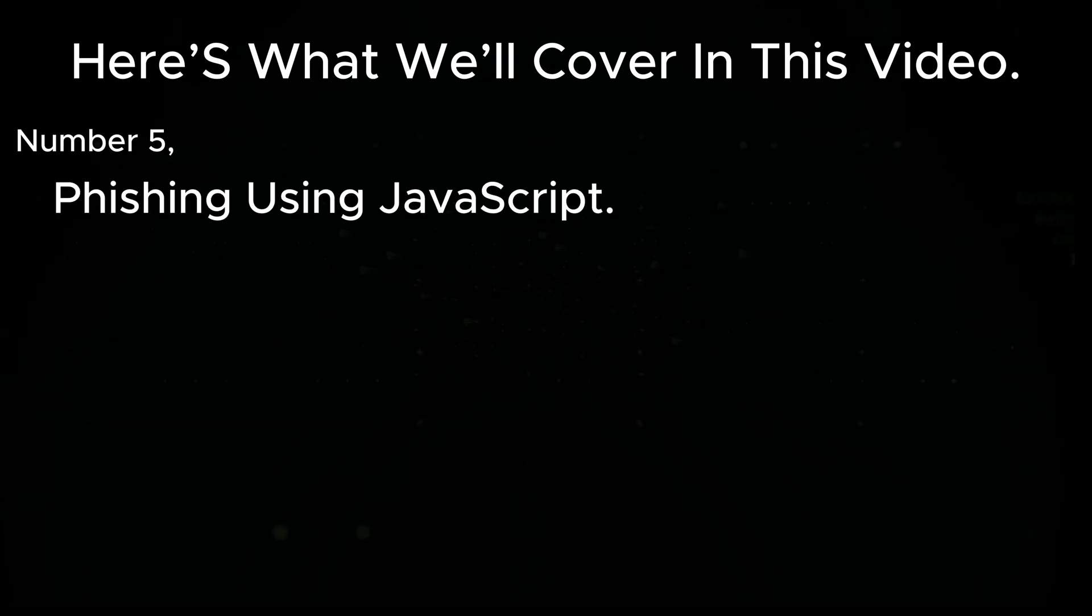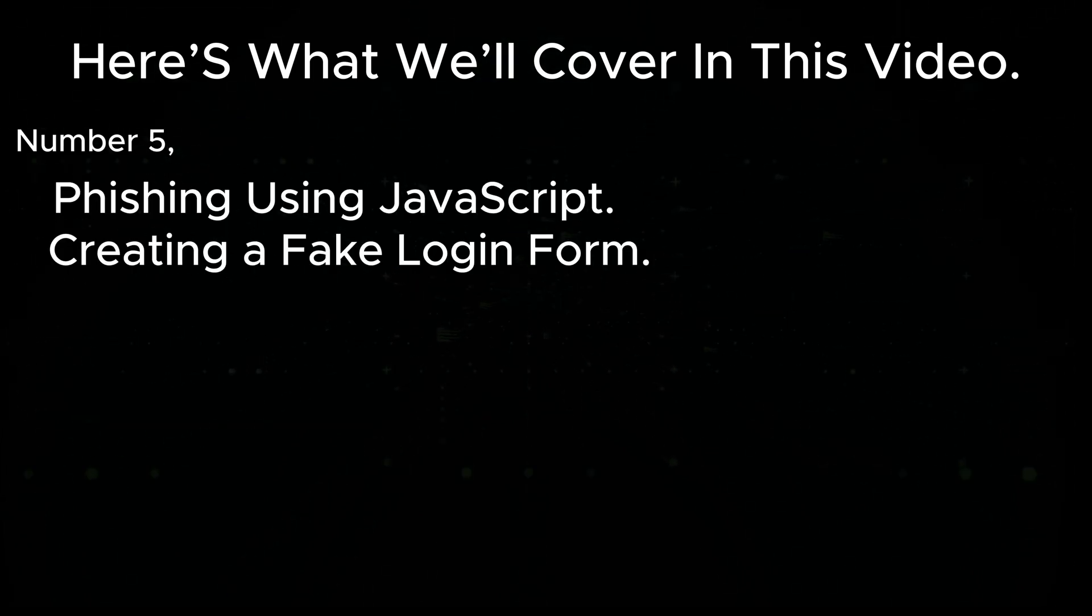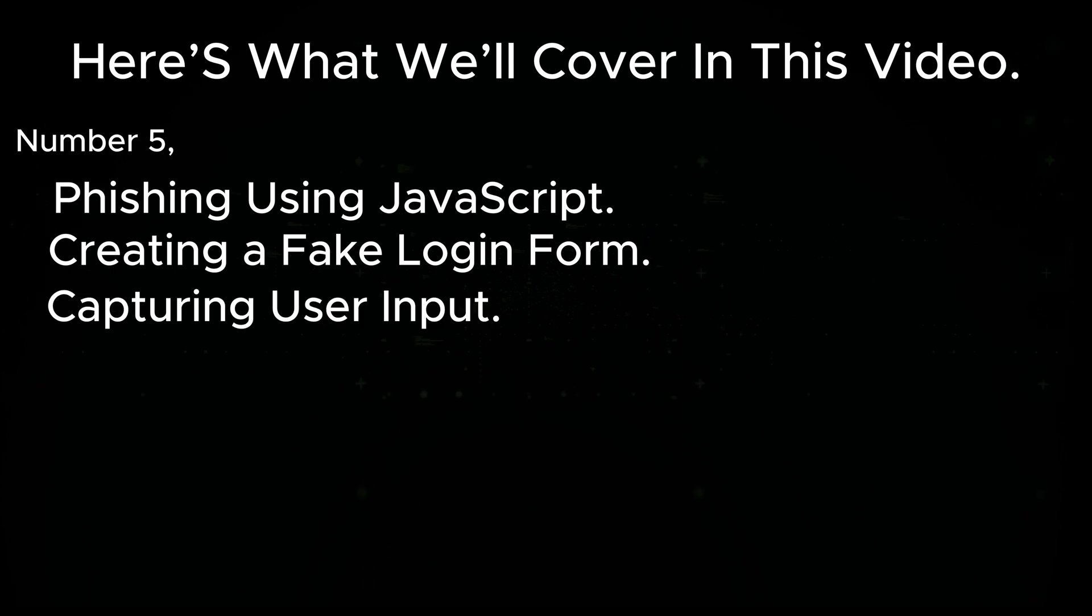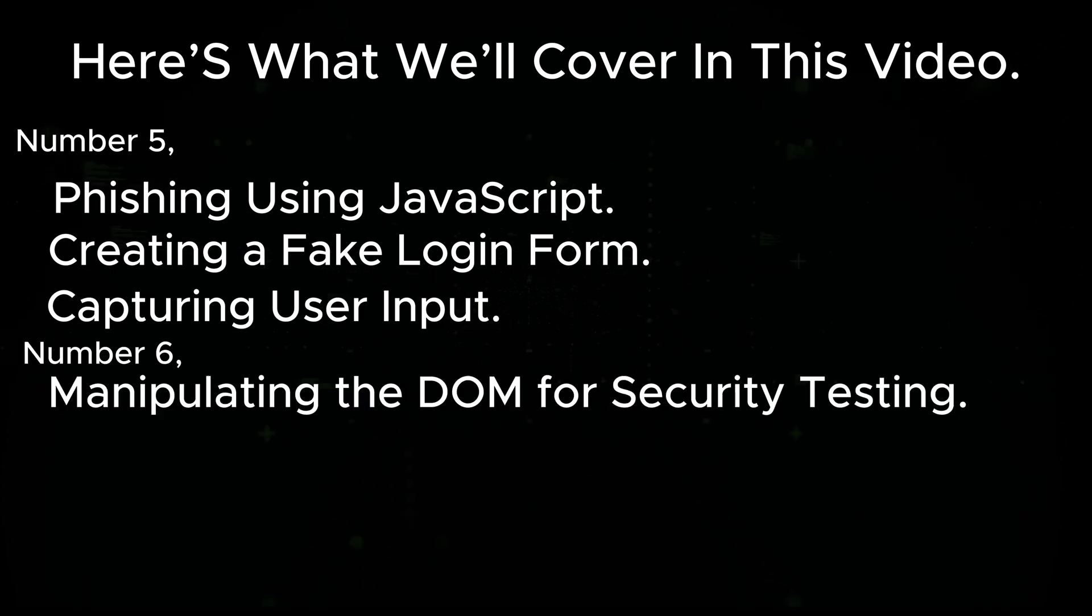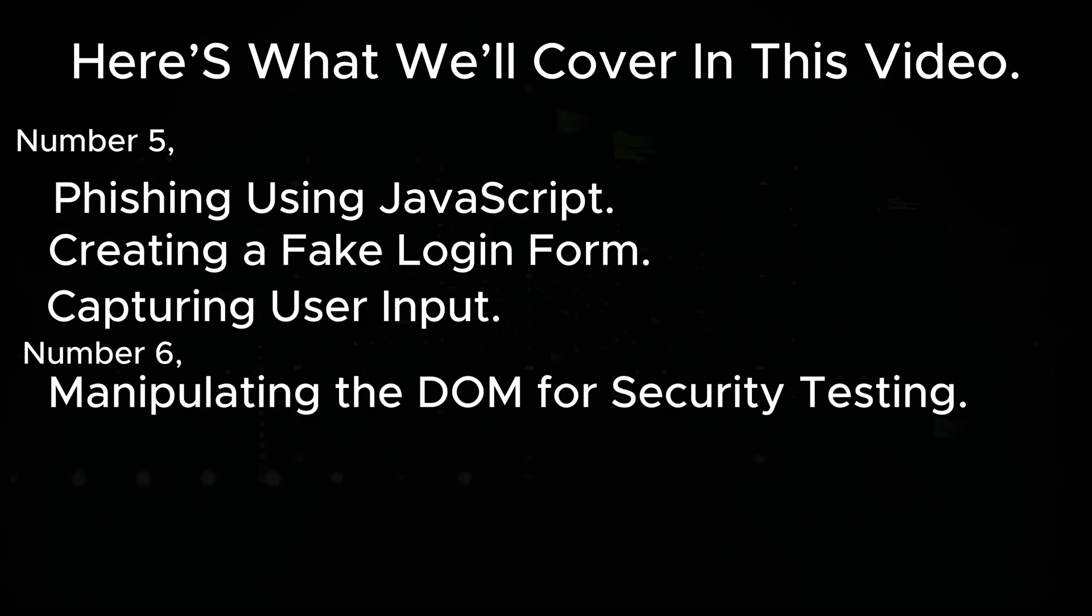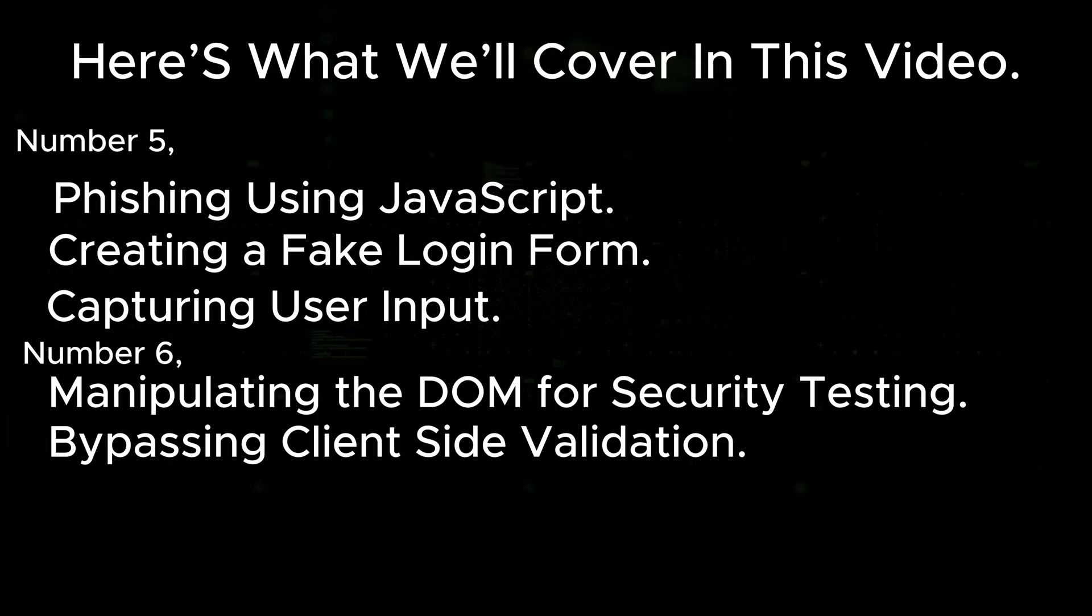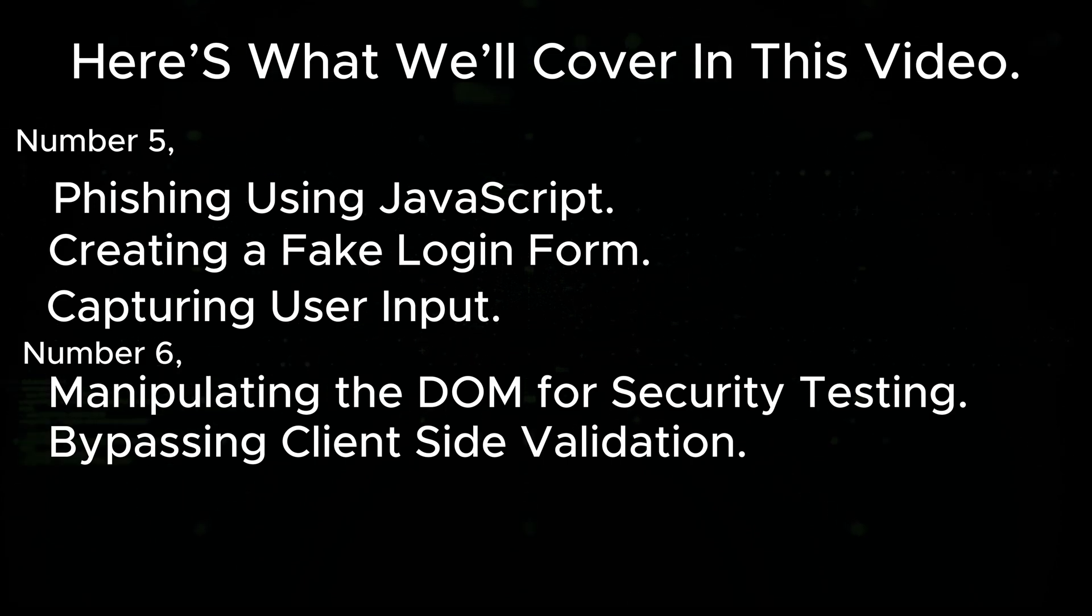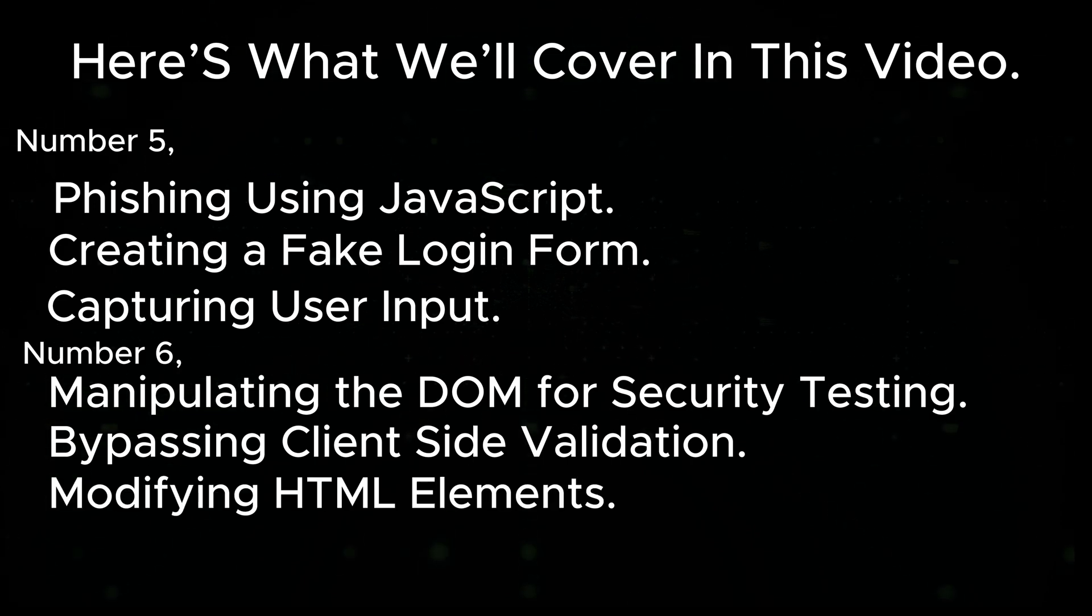Number five: phishing using JavaScript, creating a fake login form, capturing user input. Number six: manipulating the DOM for security testing, bypassing client-side validation, modifying HTML elements.